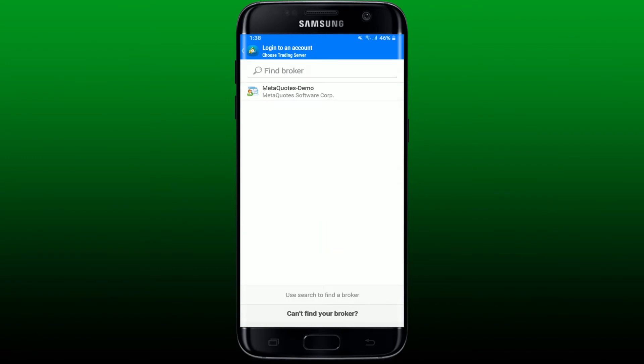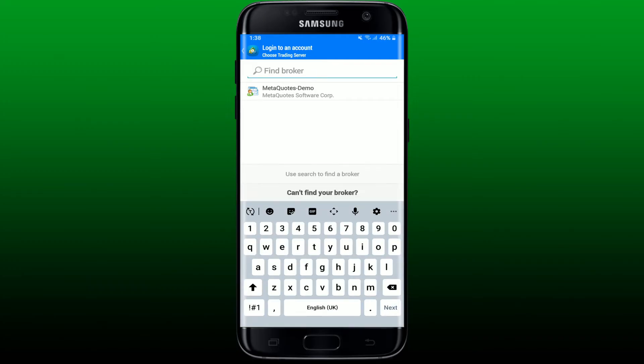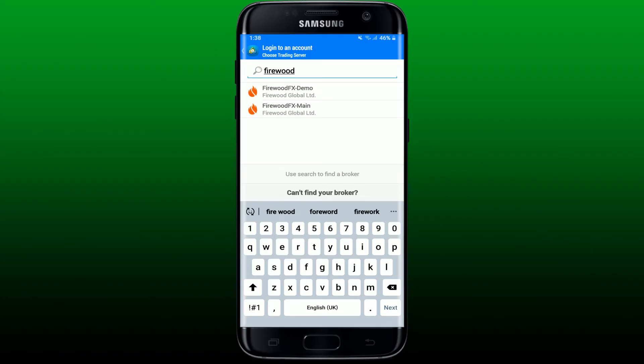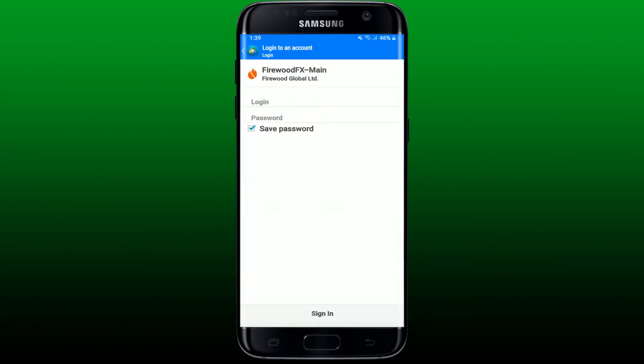In order to log into an existing account, you'll need to go ahead and select your broker. In the Find Broker text box, search for the name of your broker, and once you find the broker that you used for signing up on MetaTrader 4, select it by giving it a tap and enter your login information provided to you by your broker.